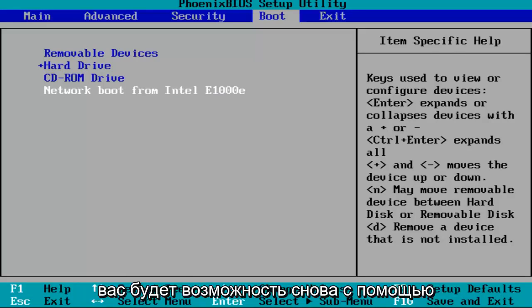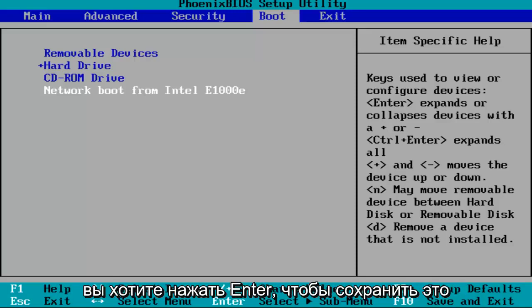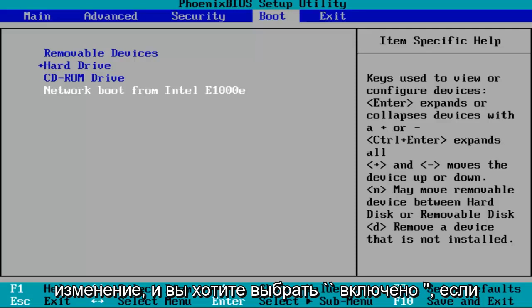And then you'll have the option using the arrow keys to select between disabled and enabled. You want to hit enter to save that change and select enabled if it's currently disabled.